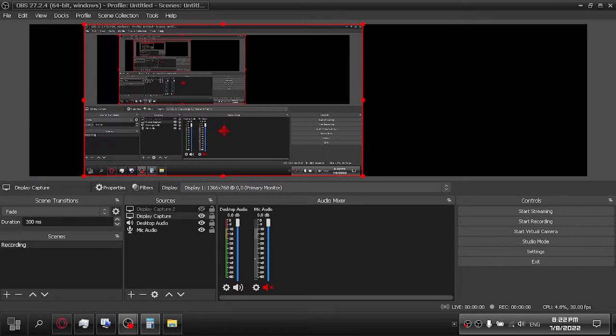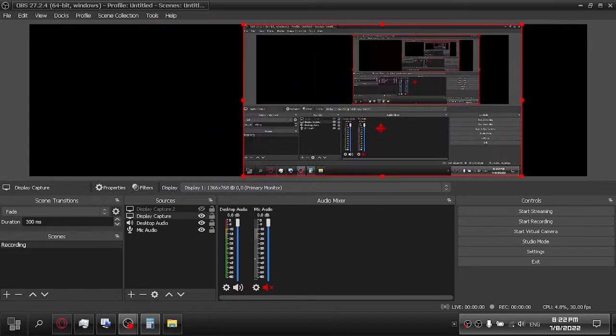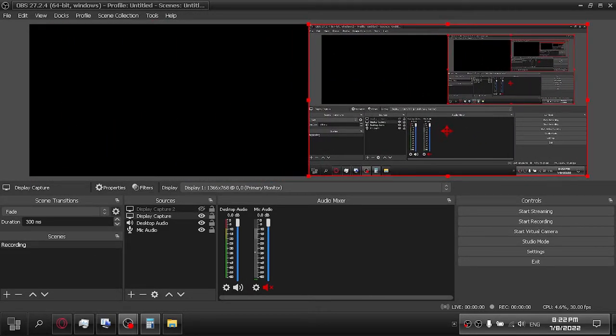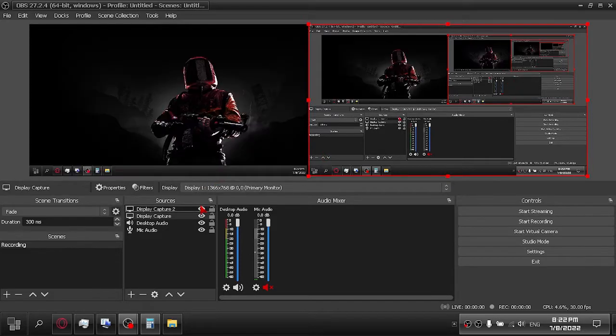In this video, I'm going to show you how to dual screen record in OBS Studio. Now let's get started.